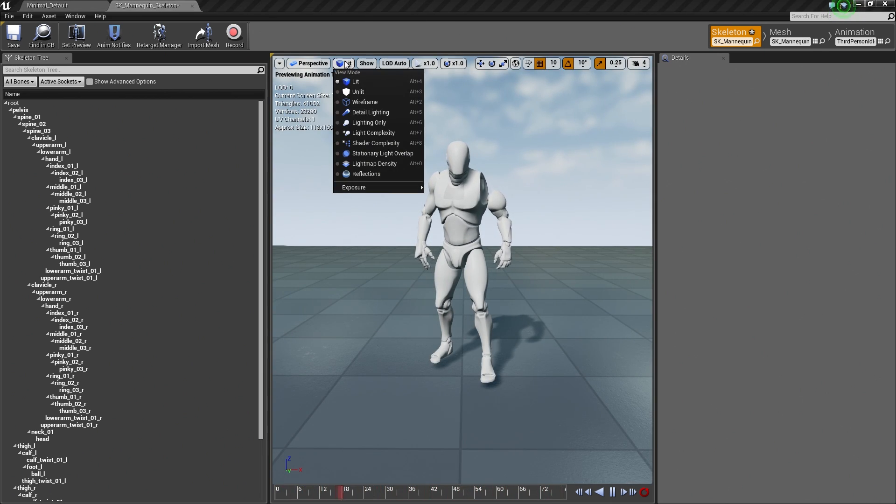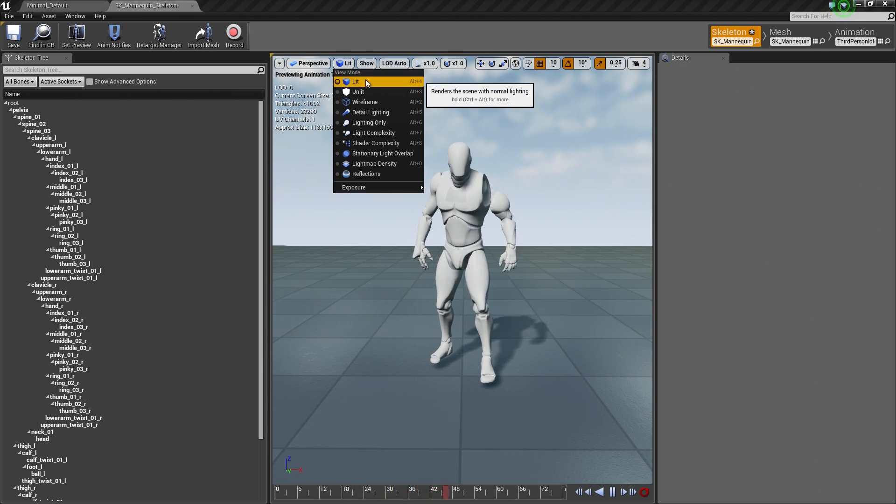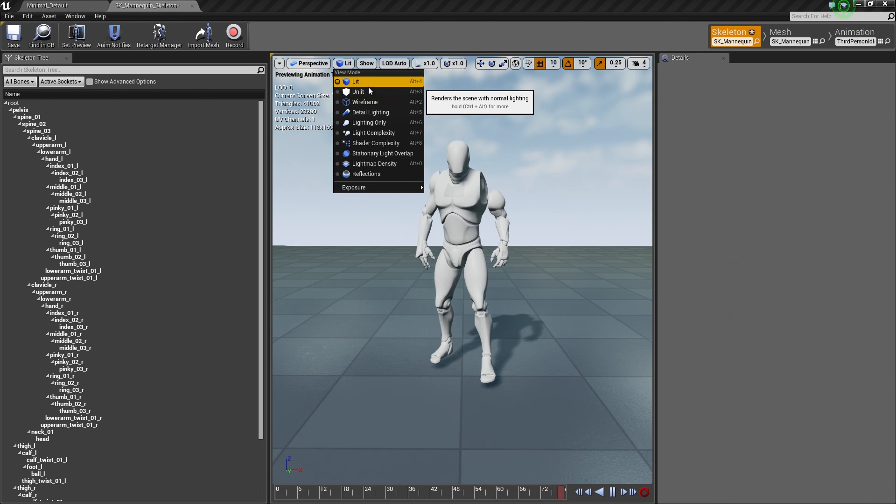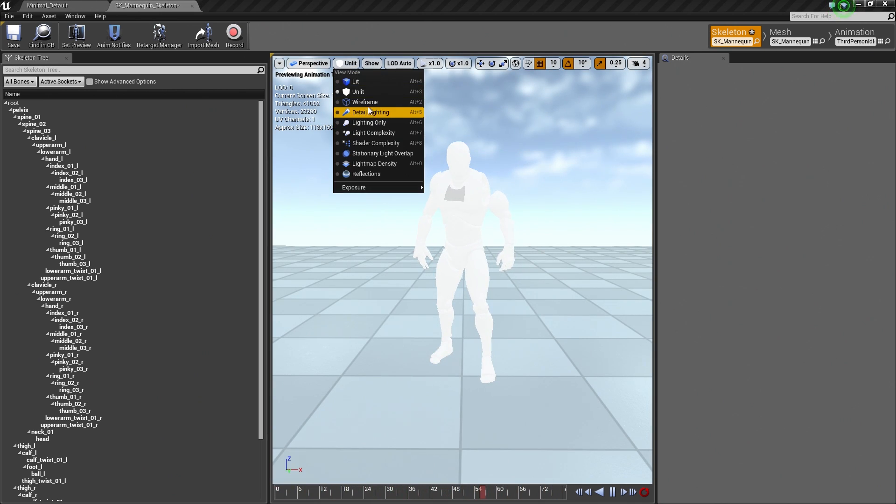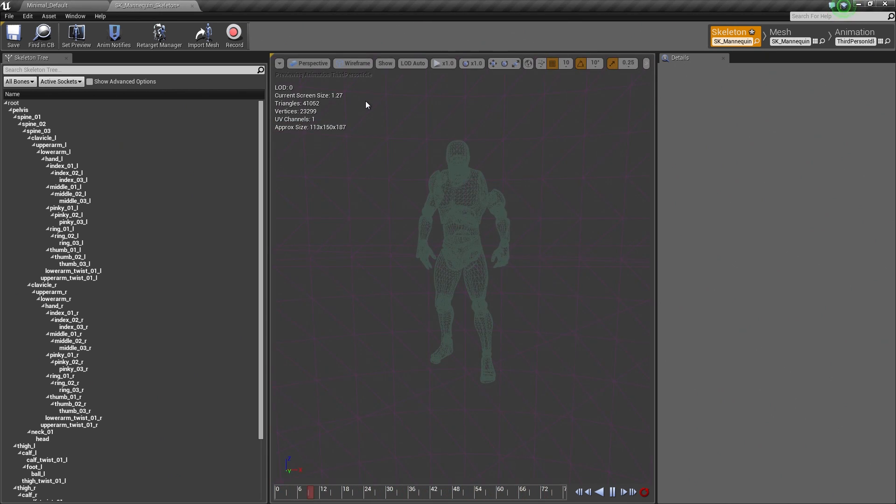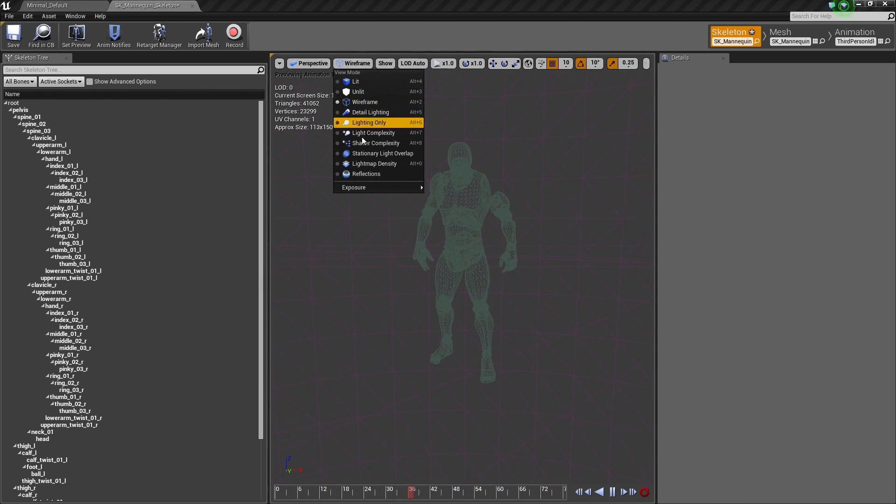Then we have the View Mode. You can set it to Lit by default or Unlit. Or you can go into Wireframe and a bunch of different options here as well.